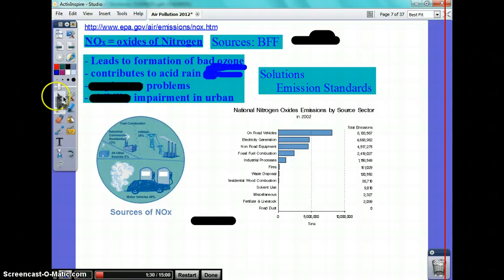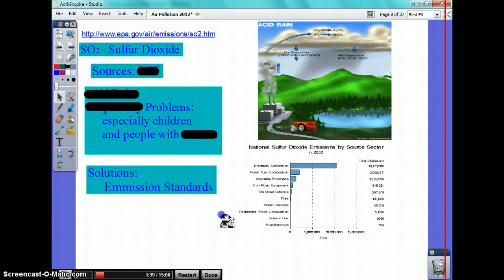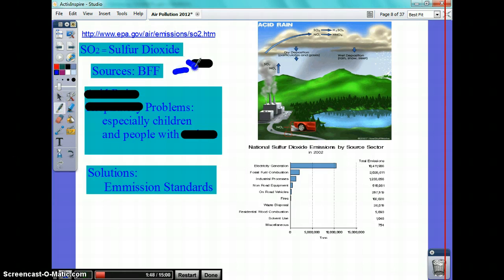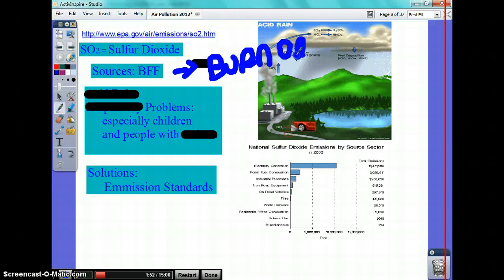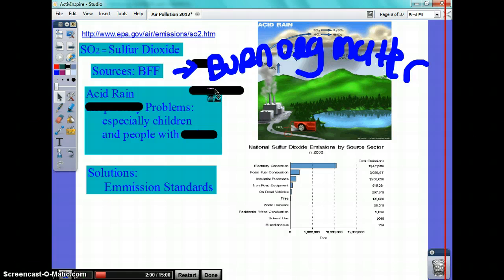Acid rain and nitrogen are linked together. Sulfur oxides — the source is burning fossil fuels. All the pollutants I've talked about: if you burn organic matter you're going to produce them, because organic matter is made up of CHON-PS, and all of these contain that. Sulfur is also linked to acid rain.